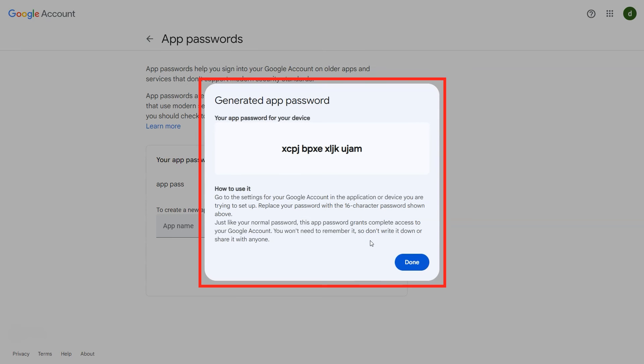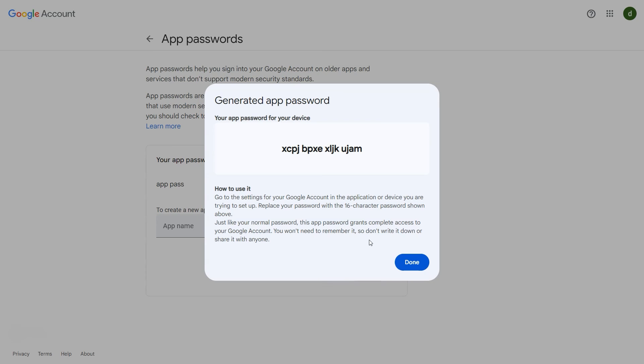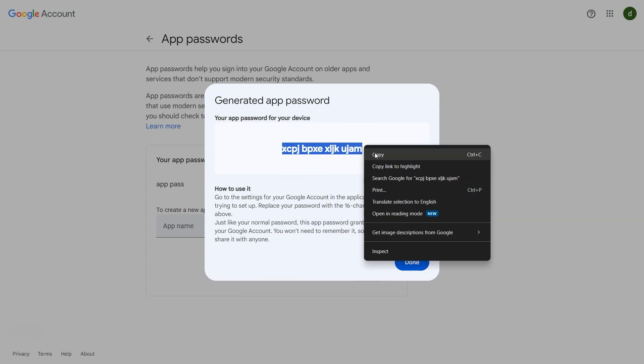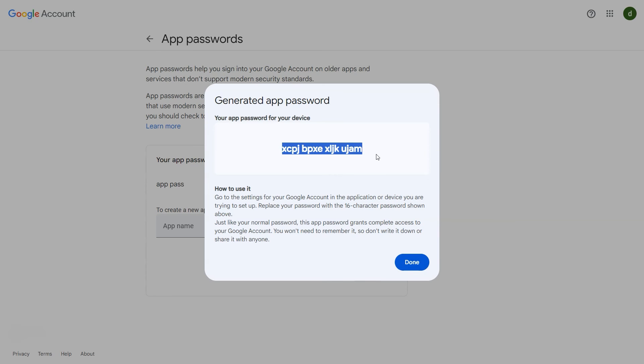Generated app password will show on the screen. Make sure to copy the password before proceeding to click on done button, as this is a one-time password and can't be viewed again once gone.